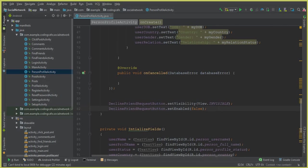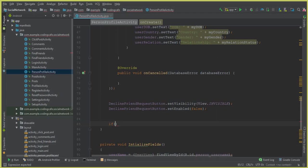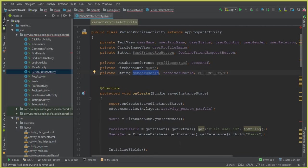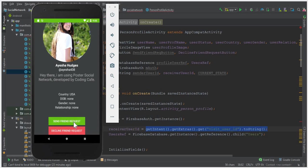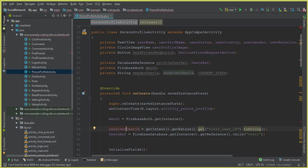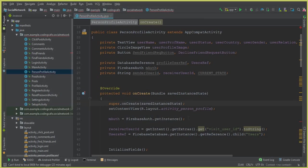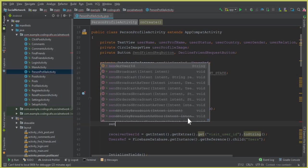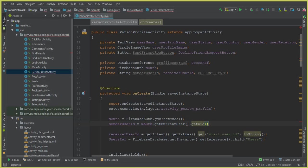Inside onCreate, after disabling the decline friend request button, we add a condition. We already have the receiver user ID passed from the previous activity — that's the ID of the person whose profile we're viewing. Now we also need the sender user ID, which is the currently logged-in user's ID.